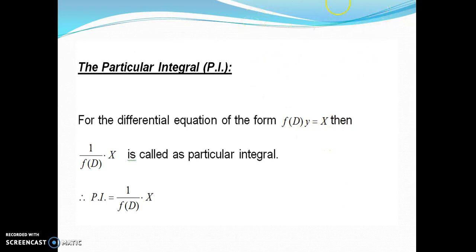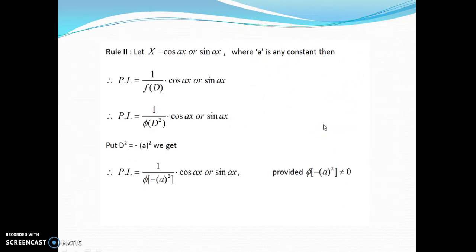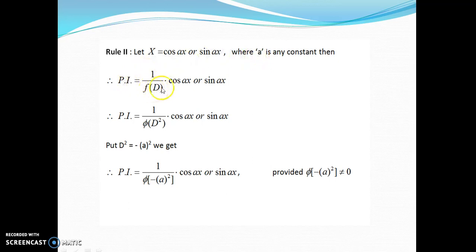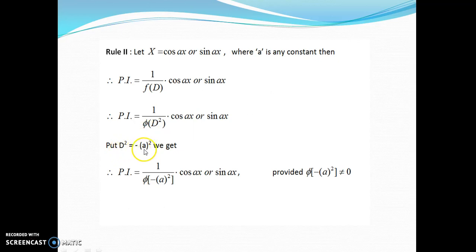If X is equal to sin(ax) or cos(ax), rule number 2 is applicable, where a is the coefficient of x and it is a constant. So PI = 1/f(D)·cos(ax) or sin(ax). Rule number 2 is interested in D². So whenever you have D² in the denominator, you just substitute D² = −a². The other terms like D or constant will remain as they are.